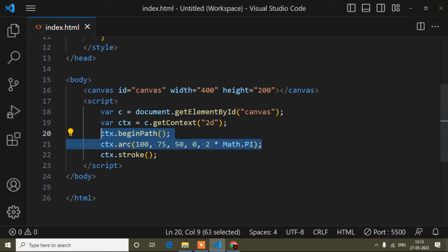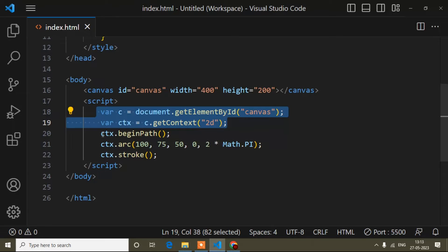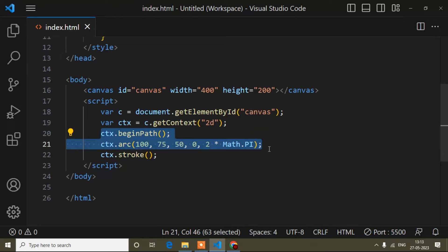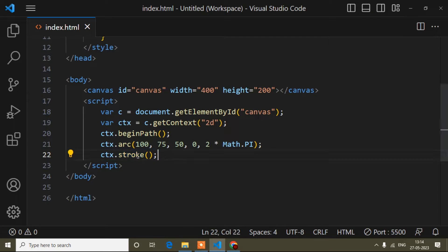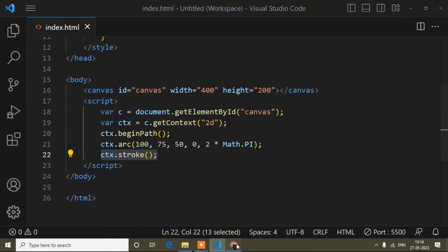Those two common lines — beginPath and the arc method — are needed for every drawing. For a circle you also need ctx.stroke(). If you write those lines, your circle is created but won't display without a color. ctx.stroke() applies the default color, which is black, to the circle line.